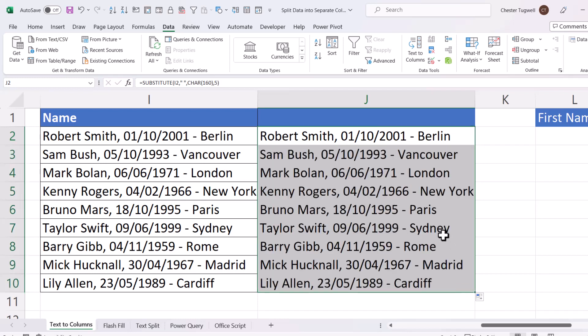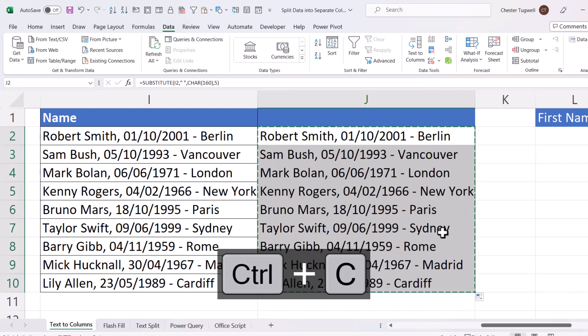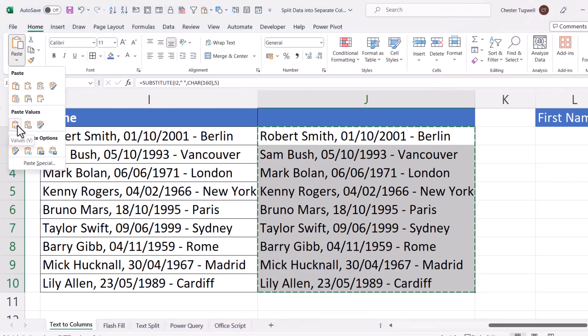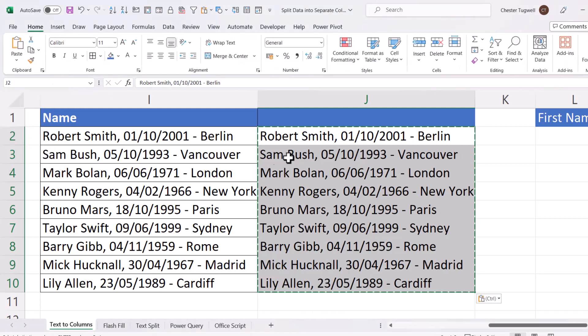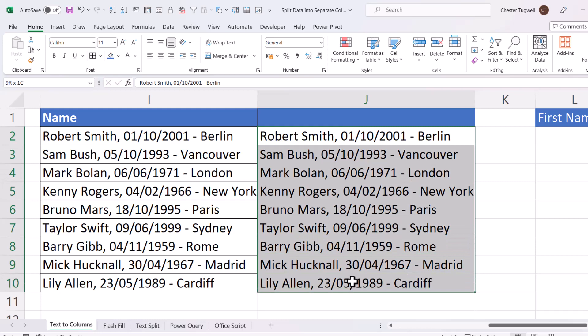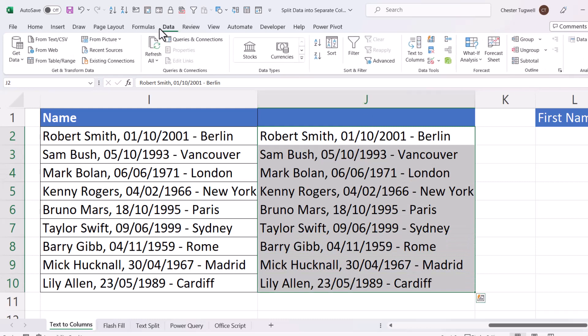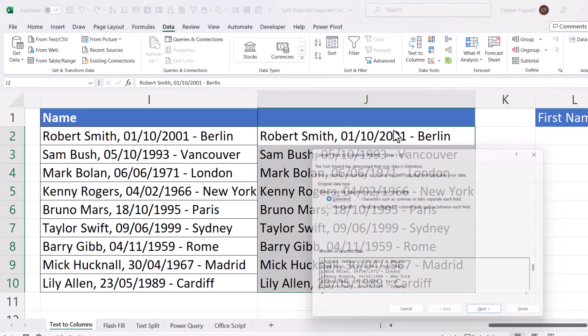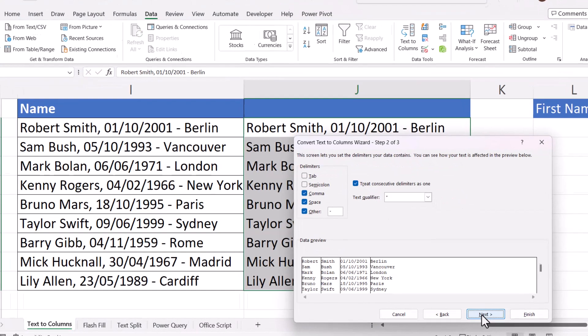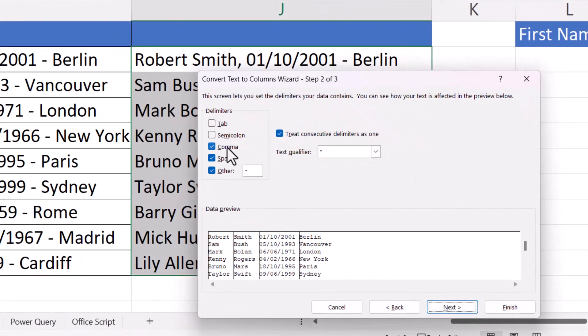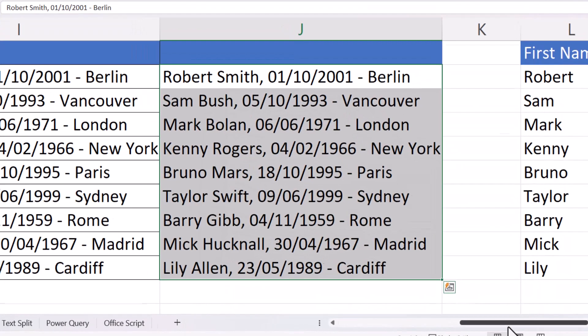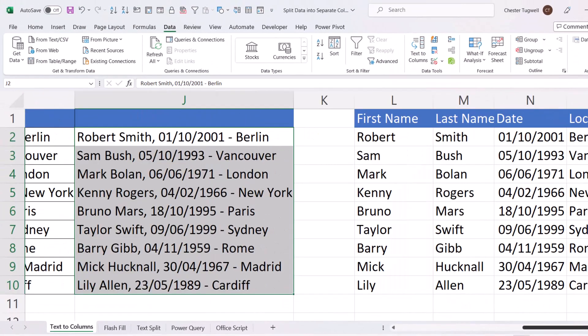Then what I will need to do is copy and paste values. So Control-C to copy, then Home, Paste, Values. Then what I can do is select this text, Data, Text to Columns, Next. I want a comma, space, and other. You can see it's successfully split it. So next, my destination is going to be L2. Click on Finish, and I'm done.